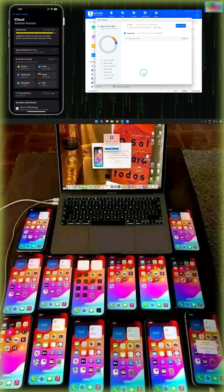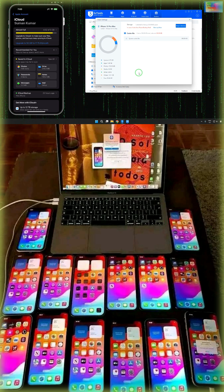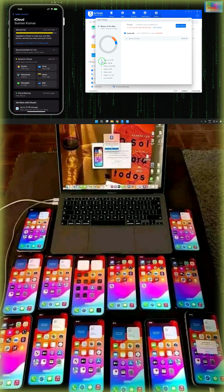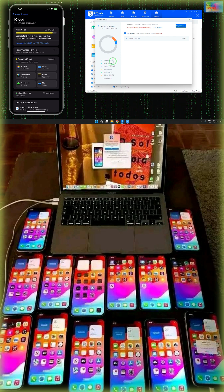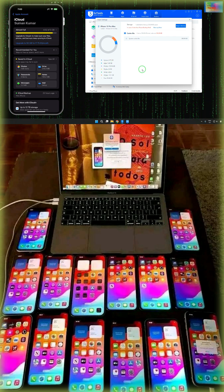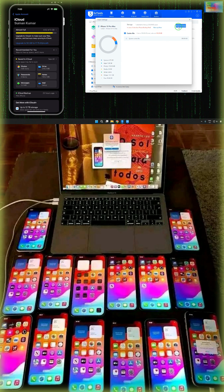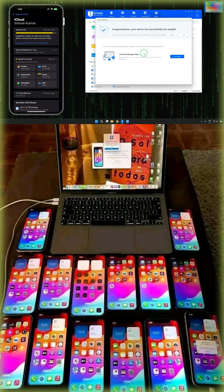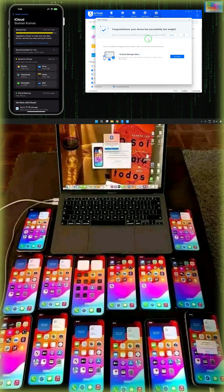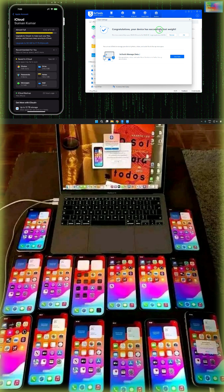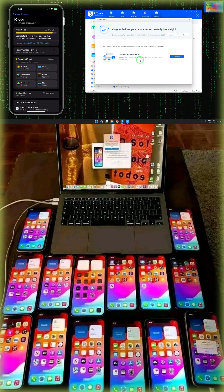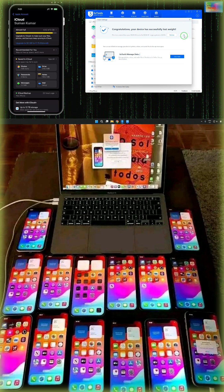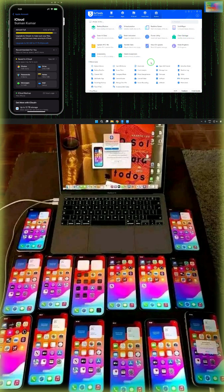Now the total size of course — we can see the system files are approximately 6-point something, and apps, photos, these kinds of things. You can choose the beginning for the cleanup. Now it's done — congratulations, your device has successfully lost weight! Now we can go for a rescan.